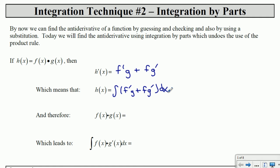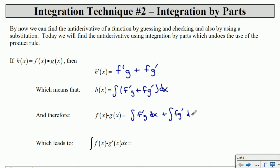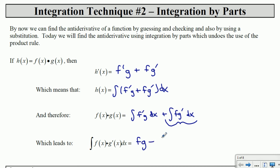The product of f and g would look like the integral of f prime g dx plus f g prime dx. We can do a bit of manipulation to isolate one term — subtracting from both sides gives us f g minus the integral of f prime g. This is how we integrate by parts.